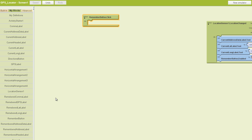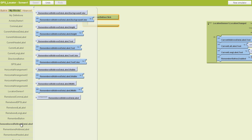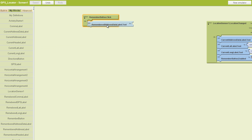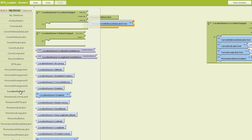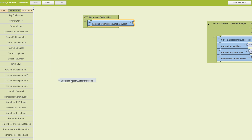We're going to go to our Remembered Address Data Label and pull out a dot text block. We'll plug that in here, and then we're going to grab our Location Sensor blocks here and say that we want the dot current address block.